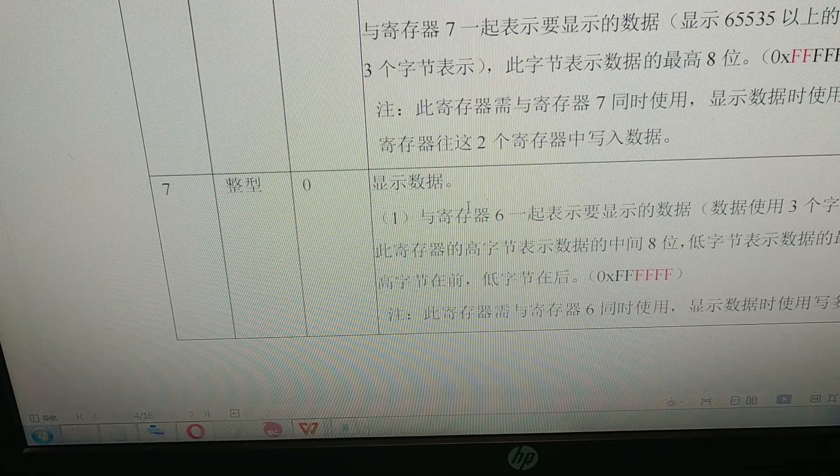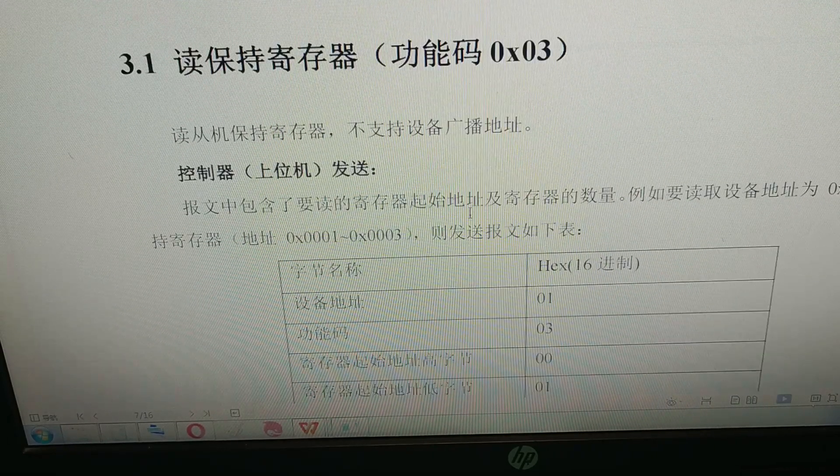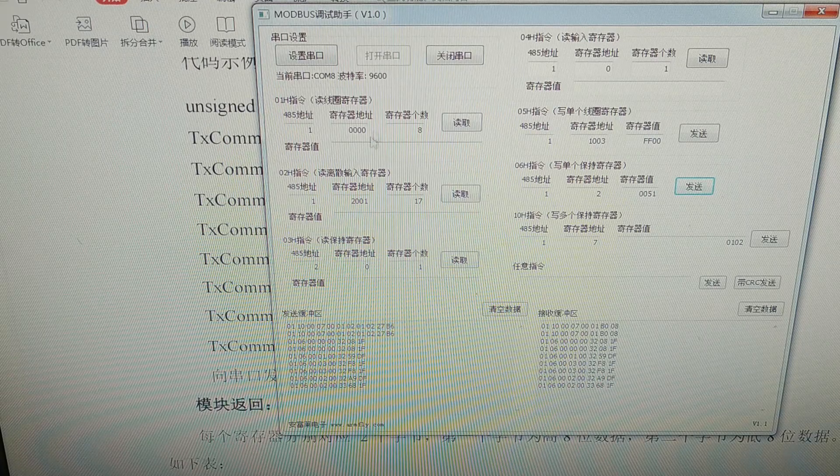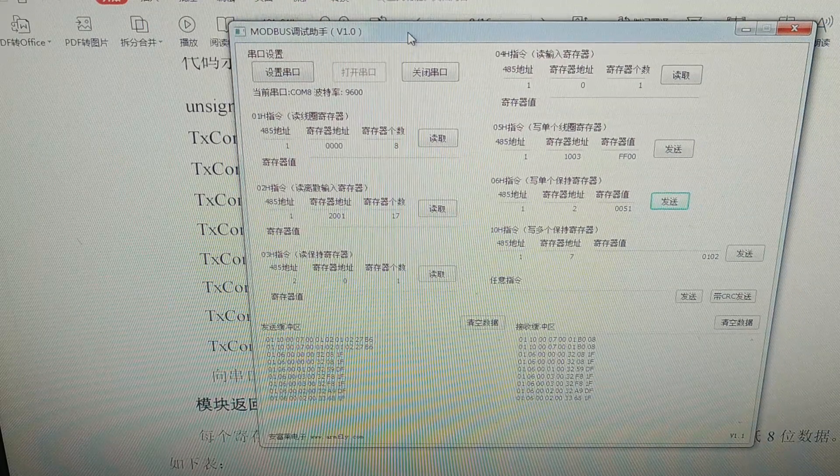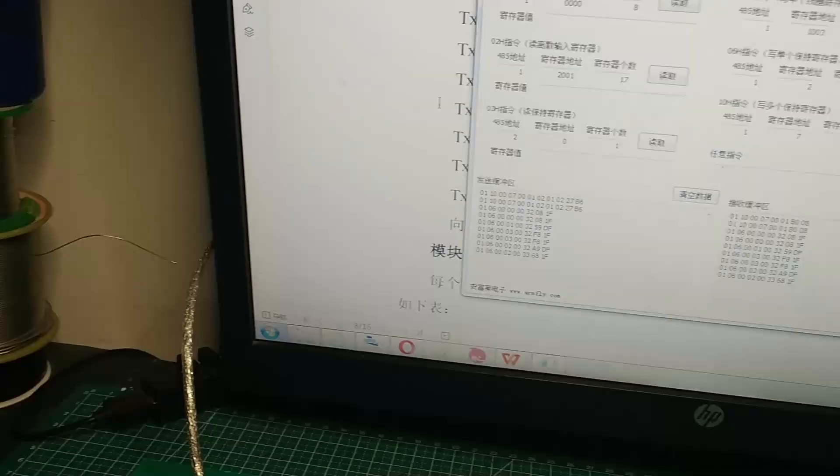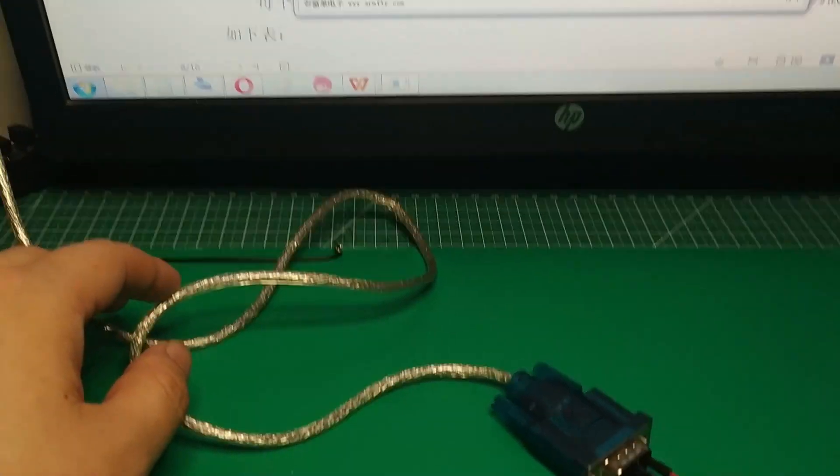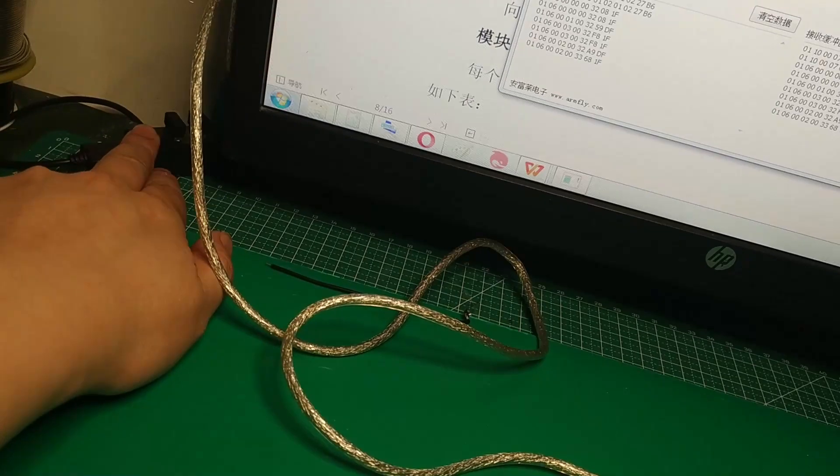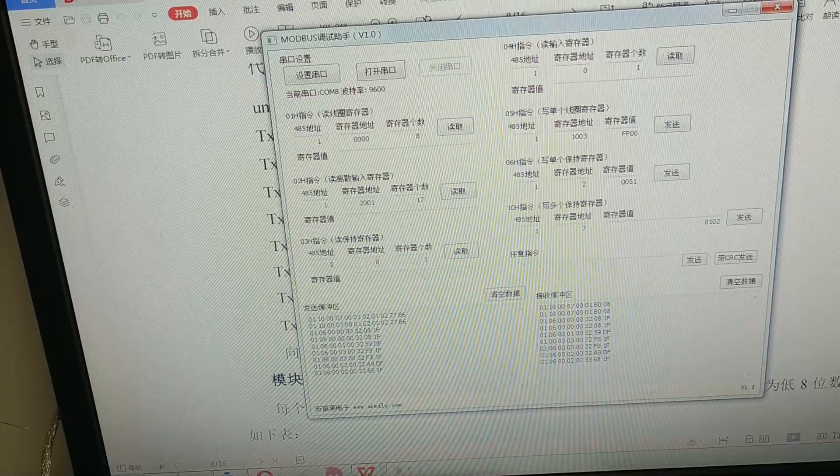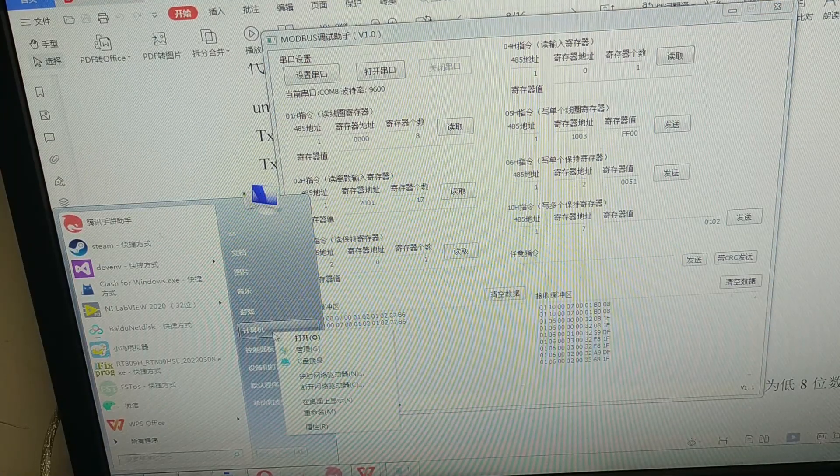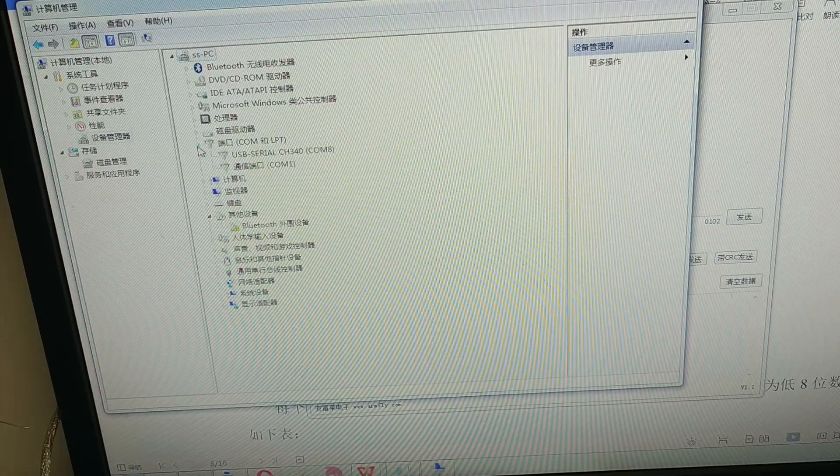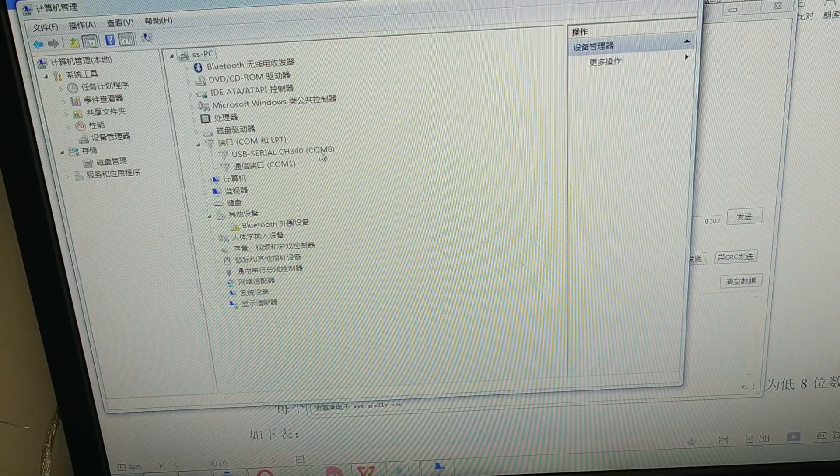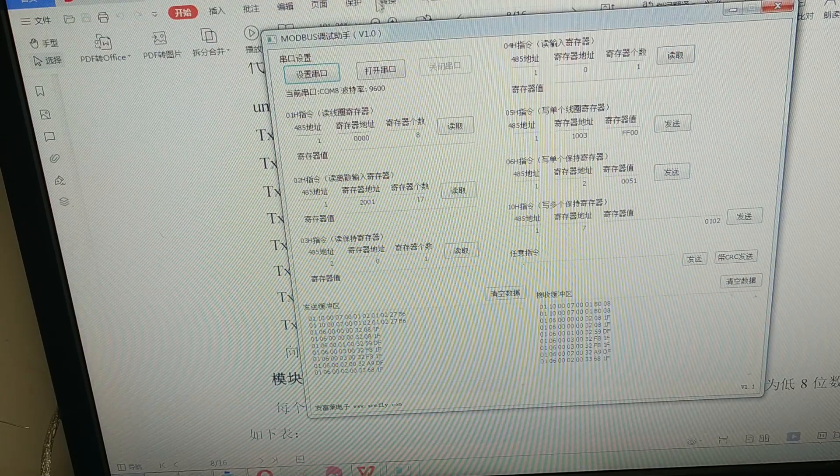The seller has provided a software to test this module. So we first need to connect the USB to RS232 converter to my PC USB port and we check the communication port with device management. As you can see, the communication port USB serial is associated with COM 8.